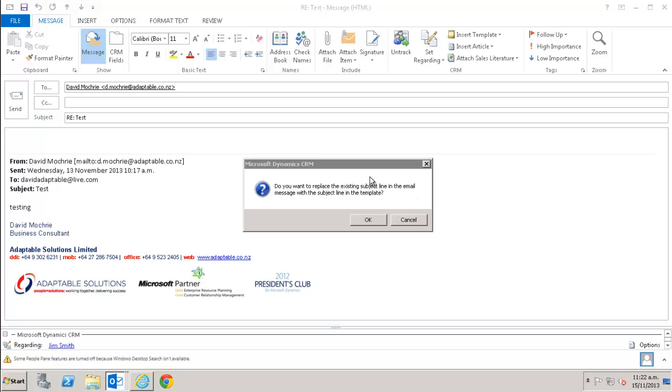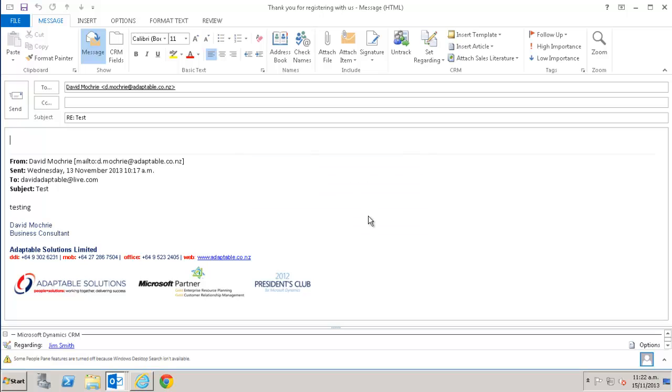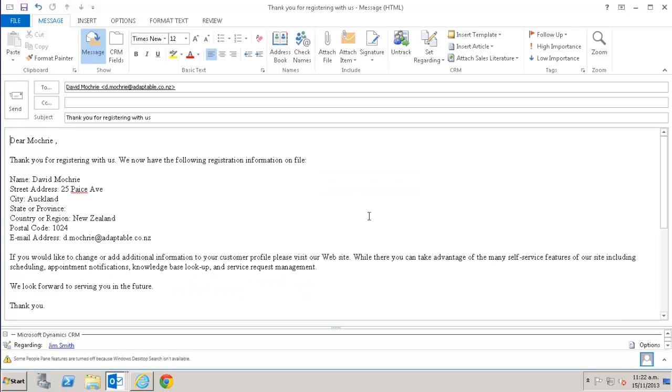You may get this message asking if you want to replace the subject line with the standard template one. I will select OK. As you can see the template is now applied to the email. This particular template doesn't include an attachment but I could set up templates with attachments.